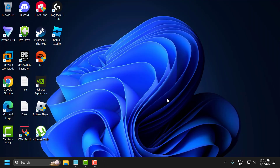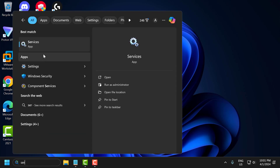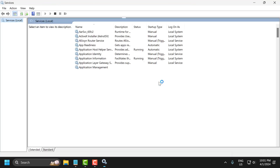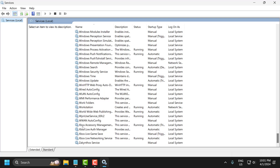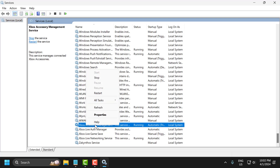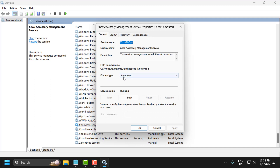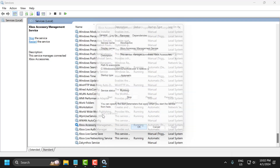If the problem is not solved, let's move on to the second solution. The second solution is to set Xbox services to automatic. Go to the search menu and type 'Services' and open it. Scroll down to the bottom, right-click on 'Xbox Accessories' service, and select 'Properties'. Set startup type to 'Automatic', and if the service status is stopped, start it. Select 'Apply' and 'OK' to save changes.